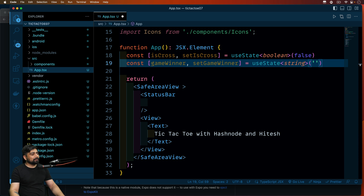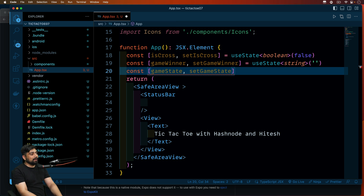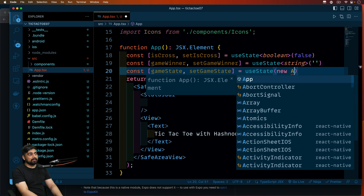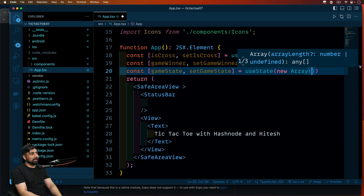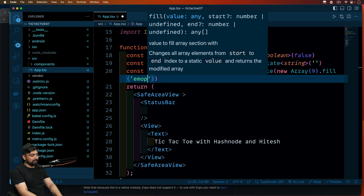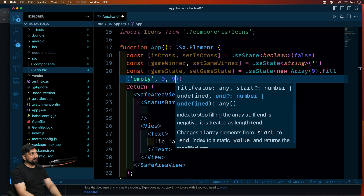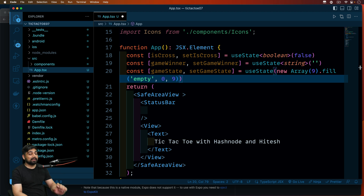Now we need to create a game state. Let's declare: const [gameState, setGameState] = useState(...). This time we don't want to manually put the value — we'll use the array method we just studied. We'll say new Array(9).fill('empty', 0, 9), because tic-tac-toe is a 3x3 grid with nine positions. Now we have a game state and we can reset it at any point.